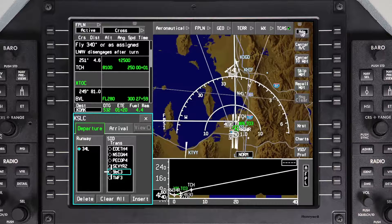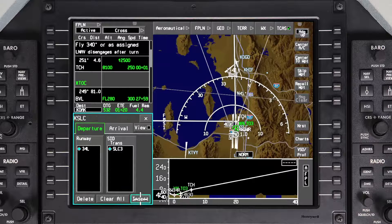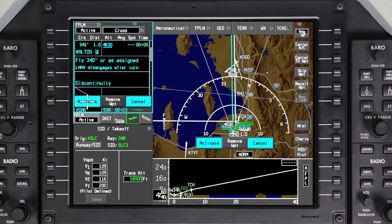Any time the runway is changed, the Departure procedure must be re-entered, even if the Departure procedure did not change. Insert the updates, review the flight plan for accuracy, and then activate.